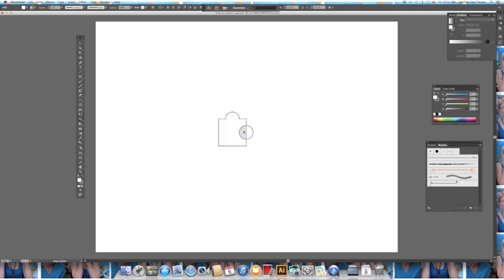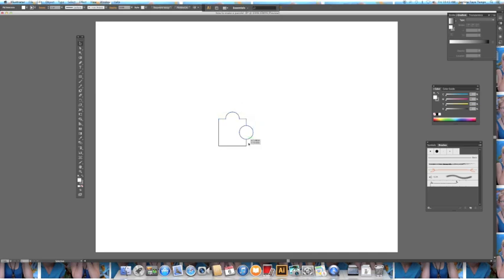If you want this to be a cutout, you click right here and you drag away from the square. And you see it's a different piece. So you go back to your selection tool and you click outside of the box, then you click on this circle and you push delete. And it makes a cutout.